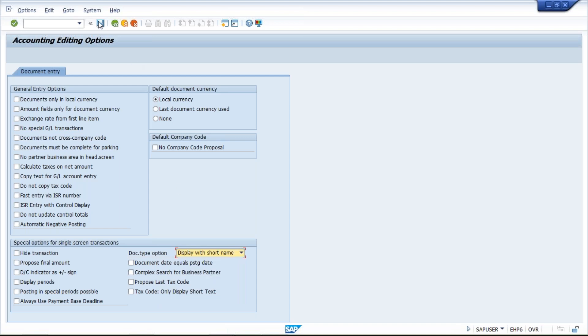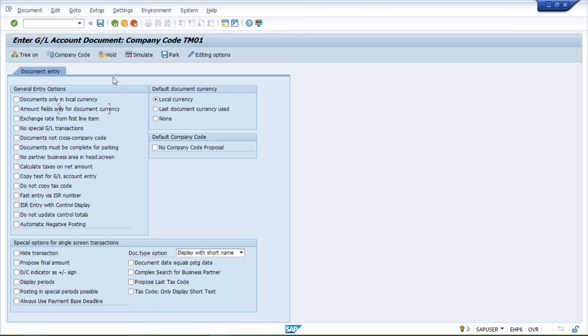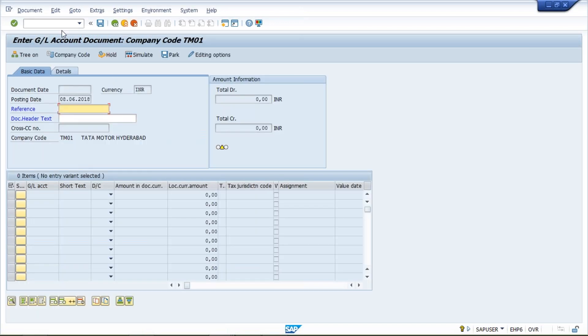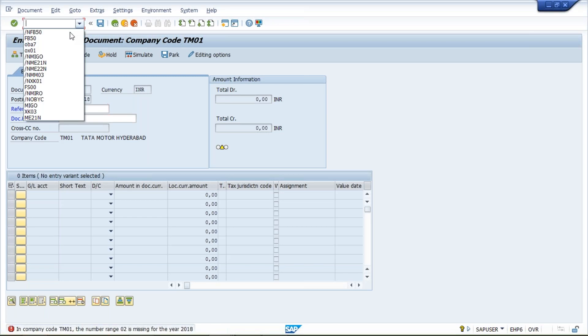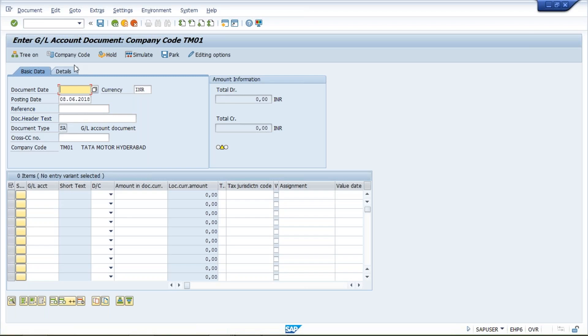Save this, click on back button, and then you have to use FB50 once again. Look at here - now the document type is appearing. The document type is now appearing.